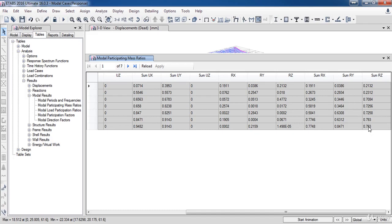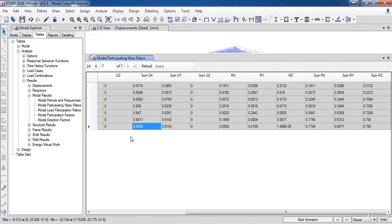So, along the X and the Y direction, the sum of the 7 modes is 84%. So, we have to increase the number of modes.